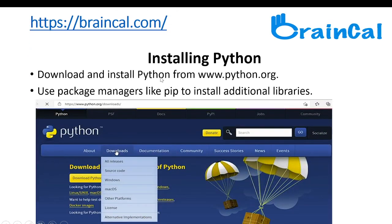Installing Python. Download and install Python from www.python.org. Use package managers like pip to install additional libraries.